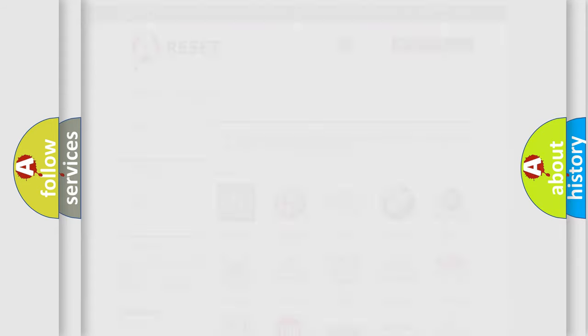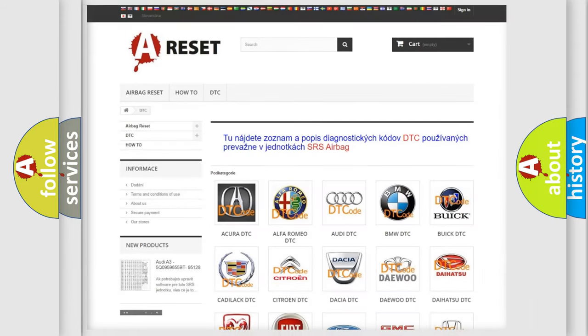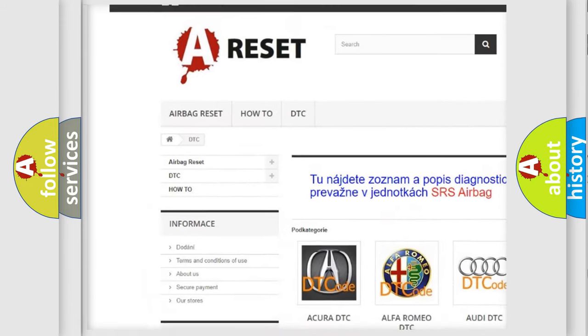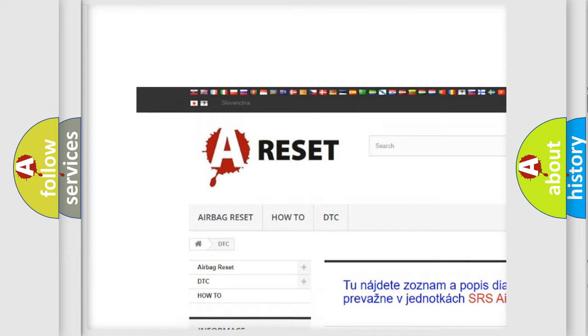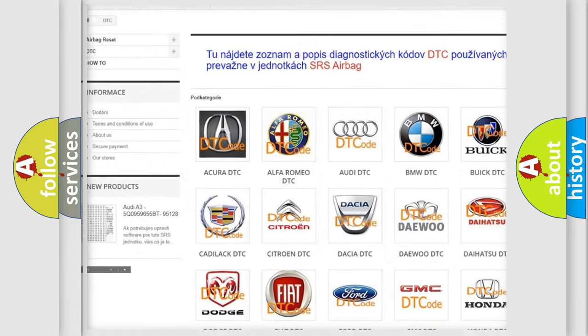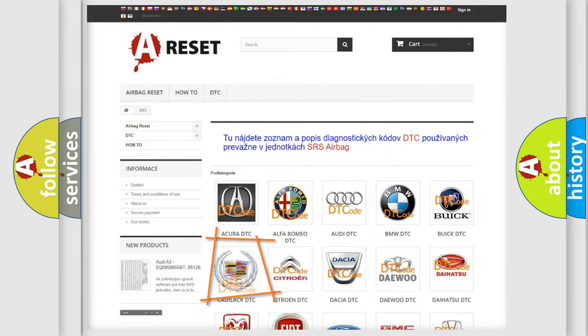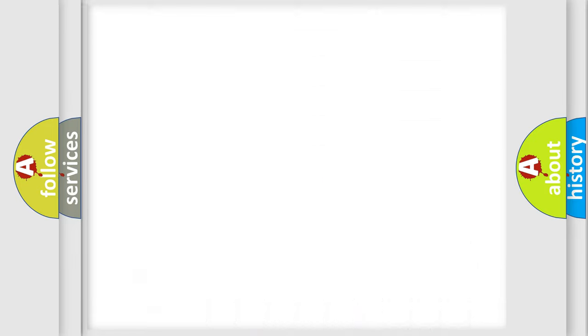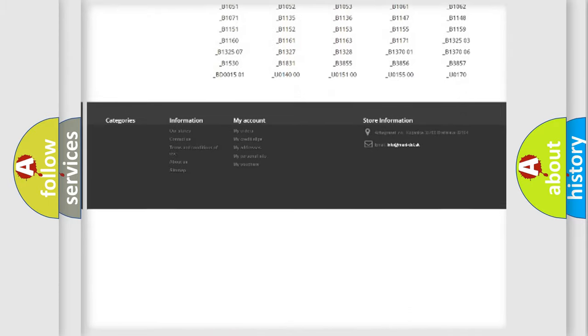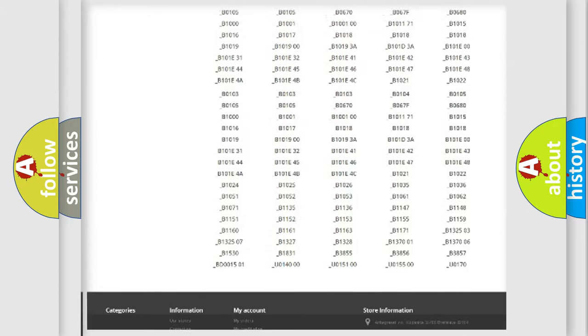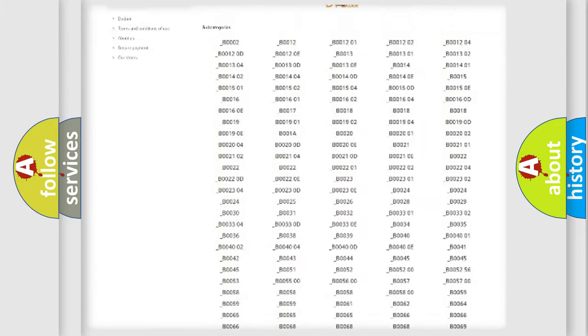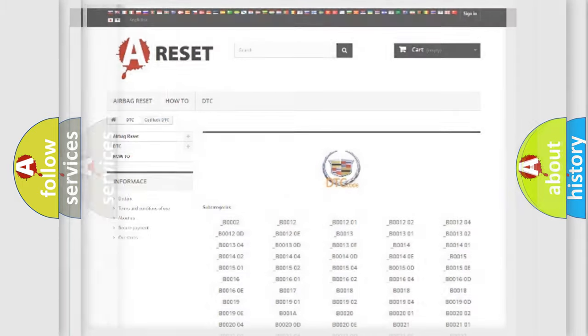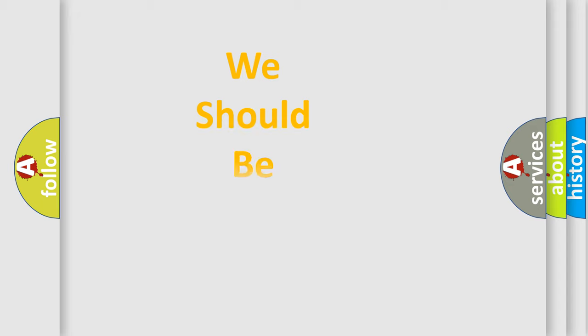Our website airbagreset.sk produces useful videos for you. You do not have to go through the OBD2 protocol anymore to know how to troubleshoot any car breakdown. You will find all the diagnostic codes that can be diagnosed in Cadillac vehicles, and also many other useful things.